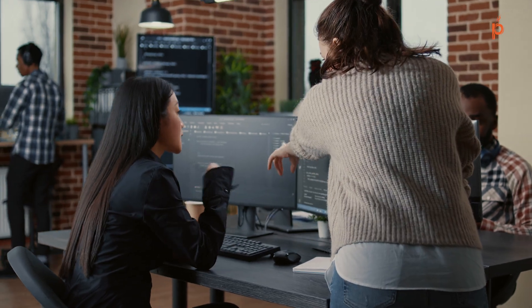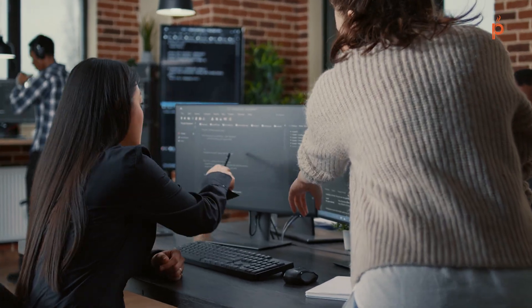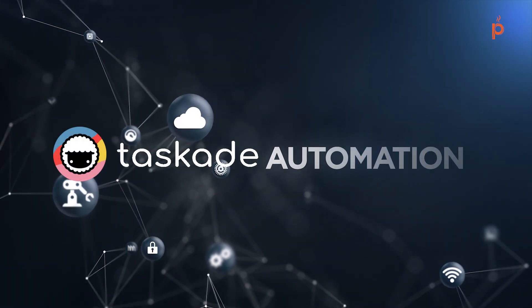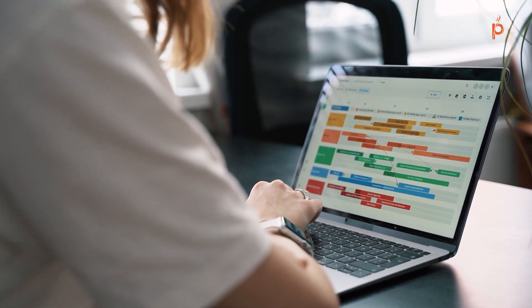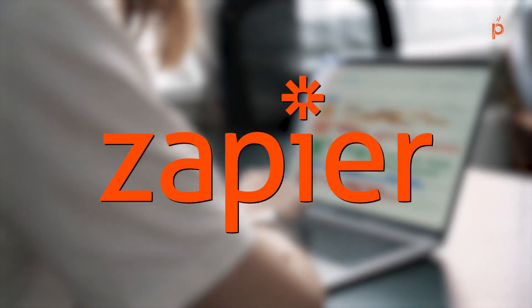Hello everyone and welcome back. Today we have an exciting topic to discuss: Taskade automations. In a previous video, we explored how to automate tasks. For example, we saw how to automatically create a task based on a new Google Calendar event. But to create these automations in Taskade, we had to use a third-party service called Zapier.